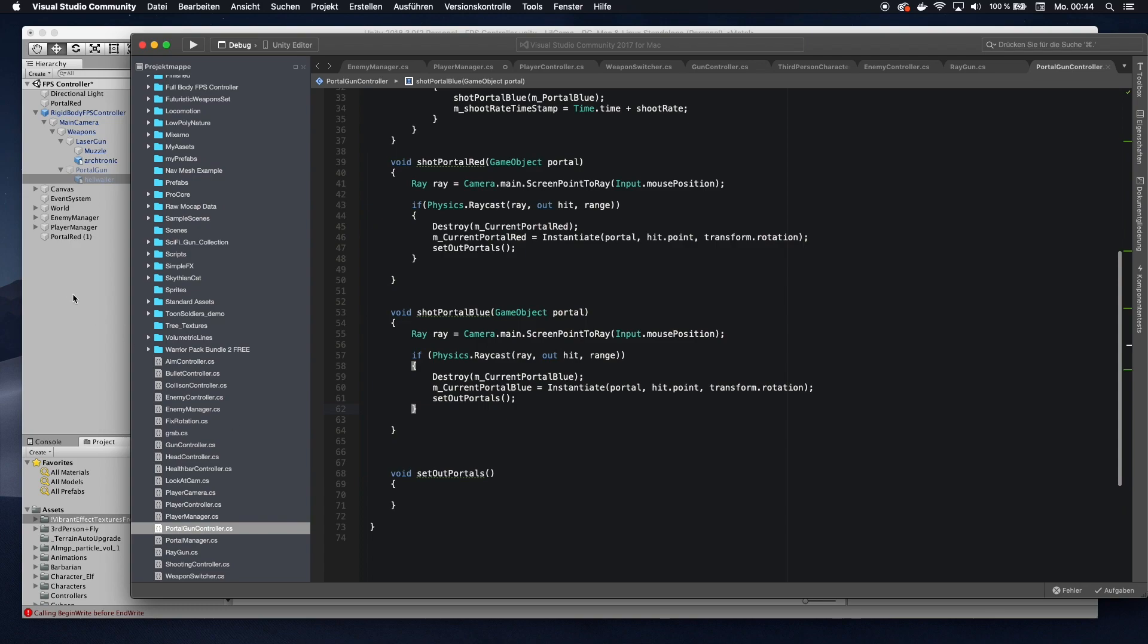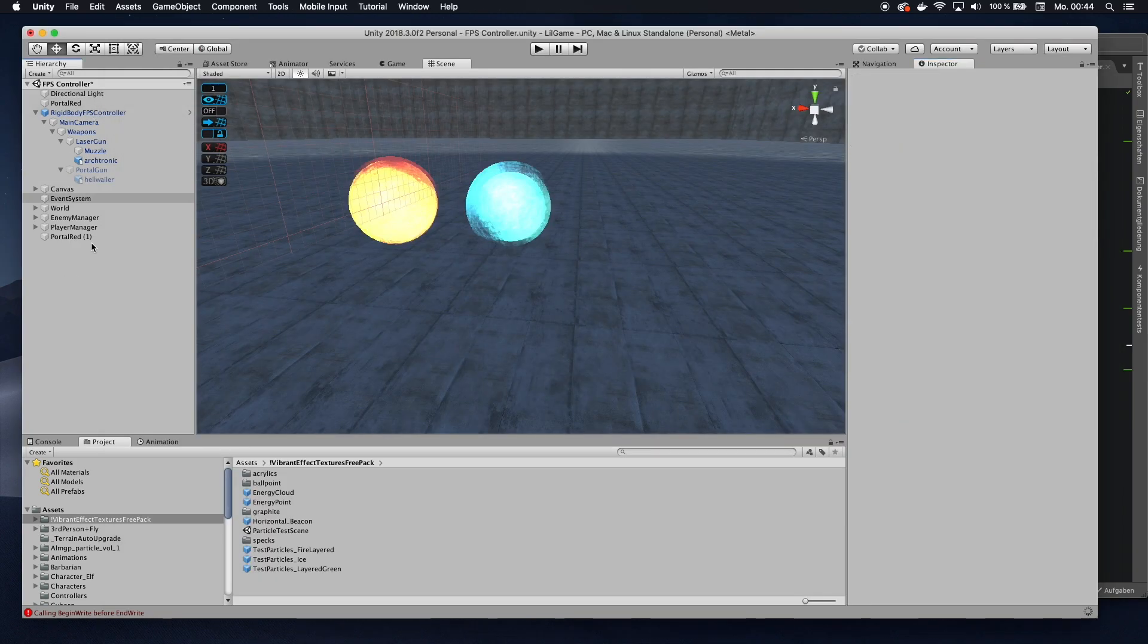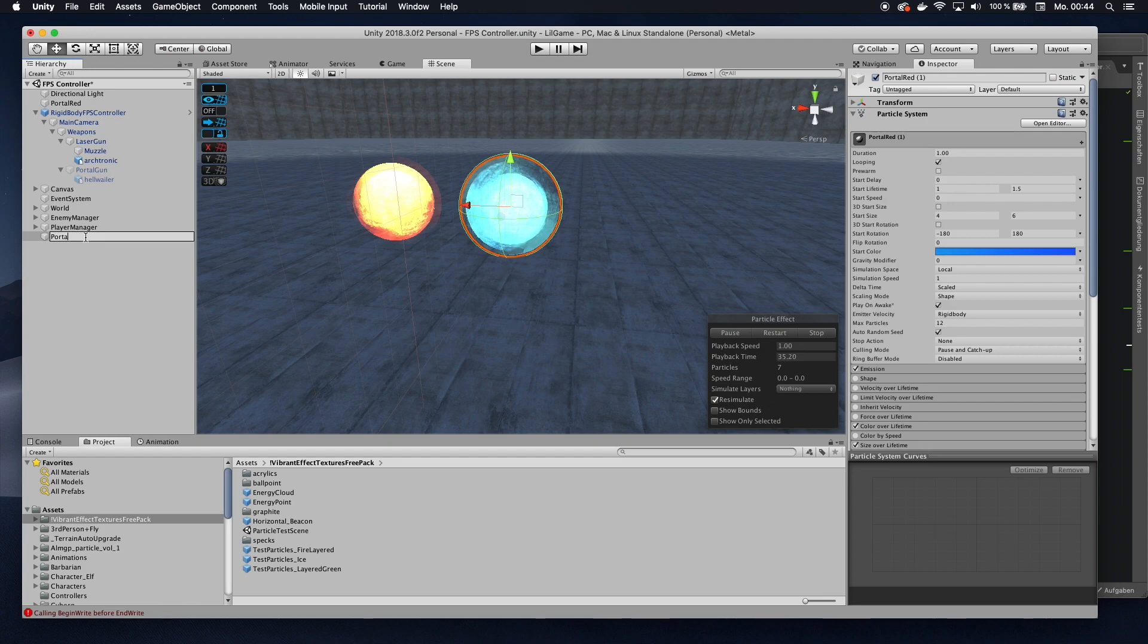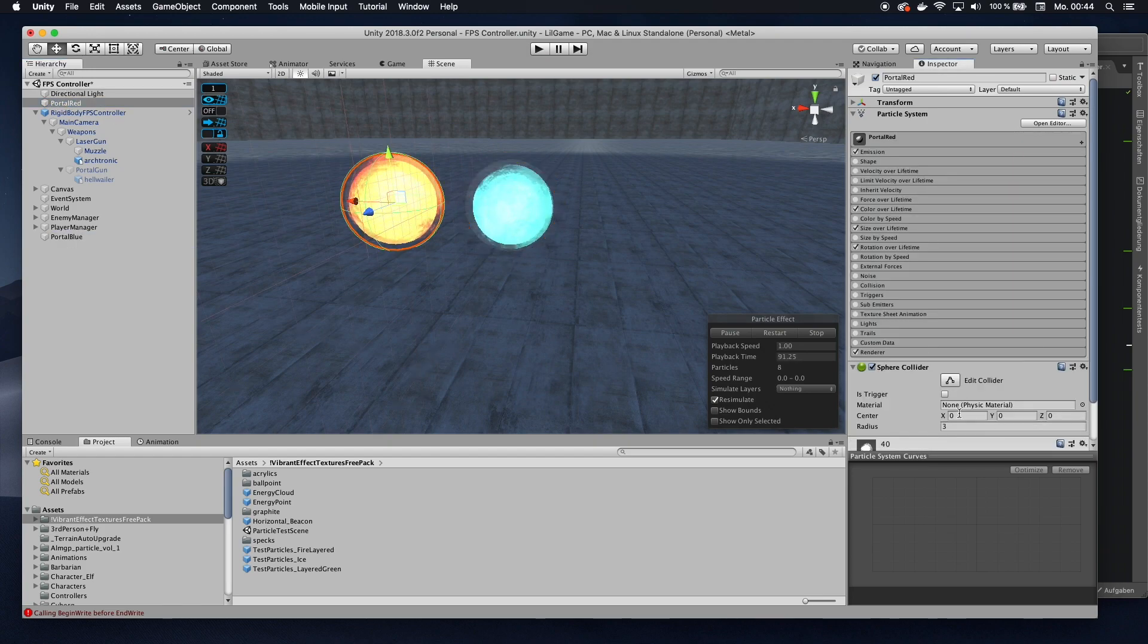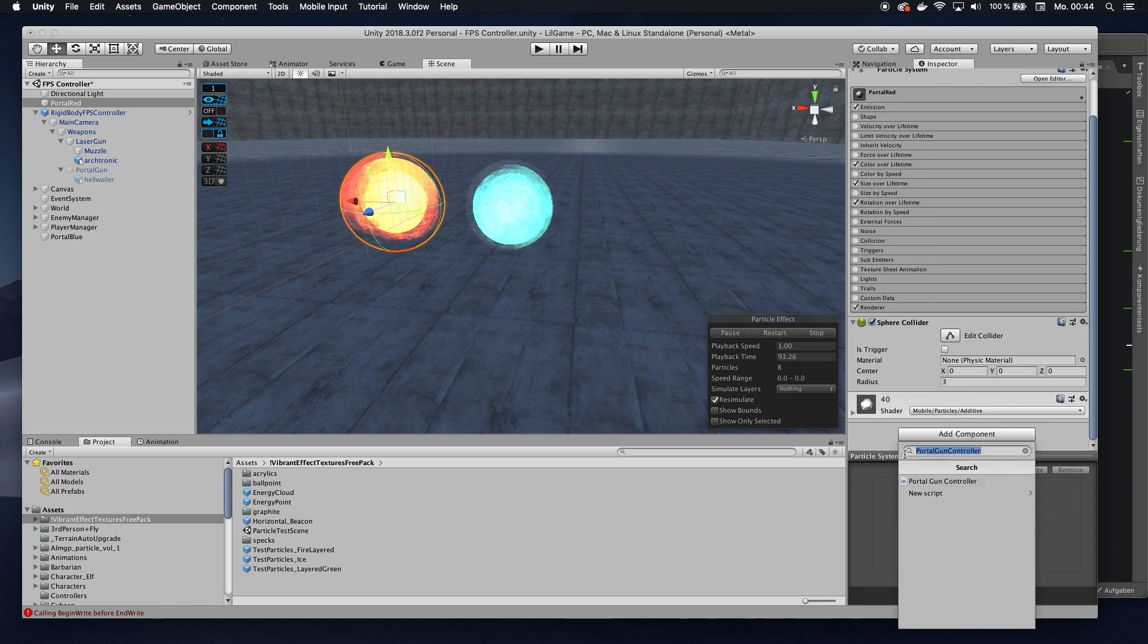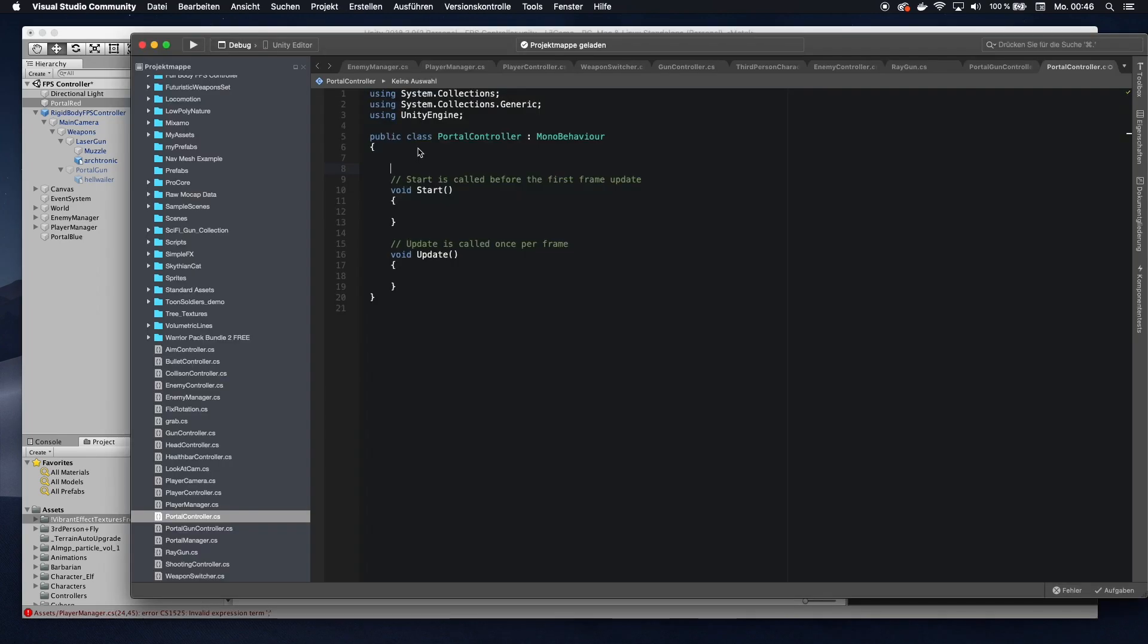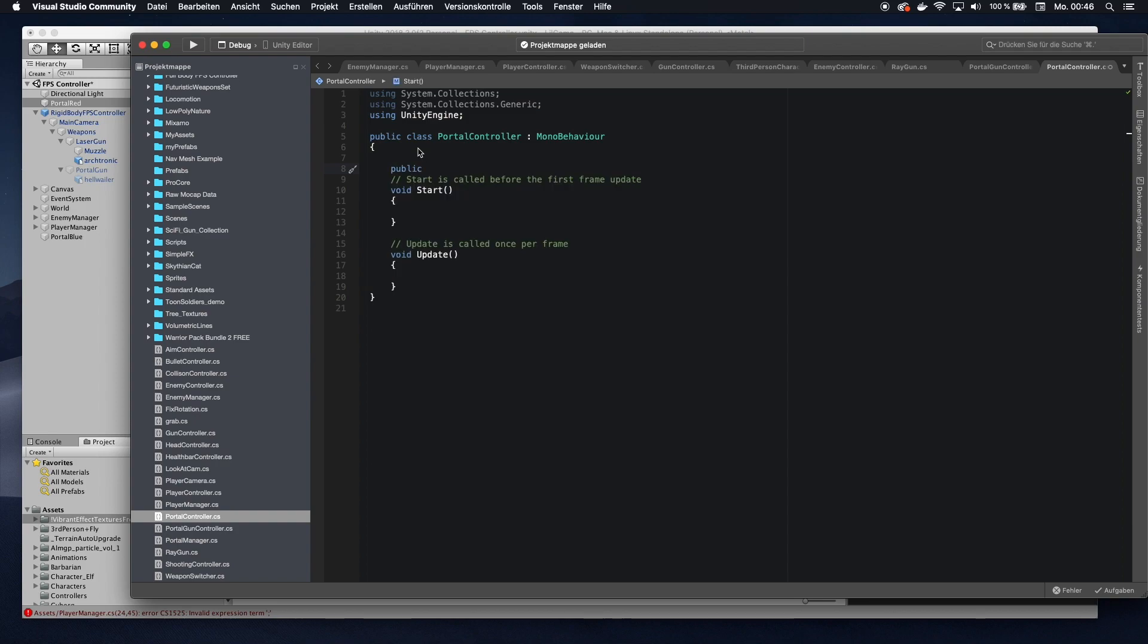Now what we want to do is we want to go to the portals themselves. Let's pick one of them. Let's pick the... Oh, by the way, I still need to rename this. PortalBlue. Let's click on them. And add a new script, which I'm going to call PortalController. Now let's edit that script. By the way, this code is also available on that website. Check the description down below. You can just copy and paste it from there if you want.